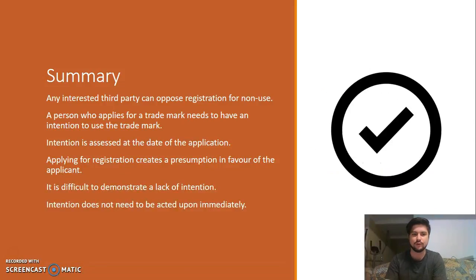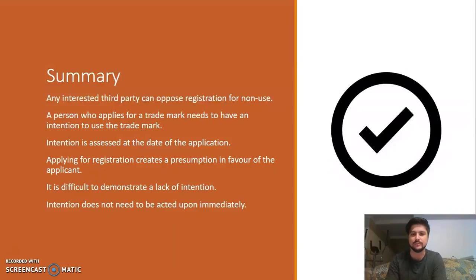In summary, any interested third party can oppose registration for non-use. A person who applies for a trademark needs to have the intention to use the trademark at the date of making the application. Applying for a trademark creates a presumption in favour of the applicant, and it is difficult to demonstrate a lack of intention, which is clear from the Food Network case. An intention does not need to be acted upon immediately.